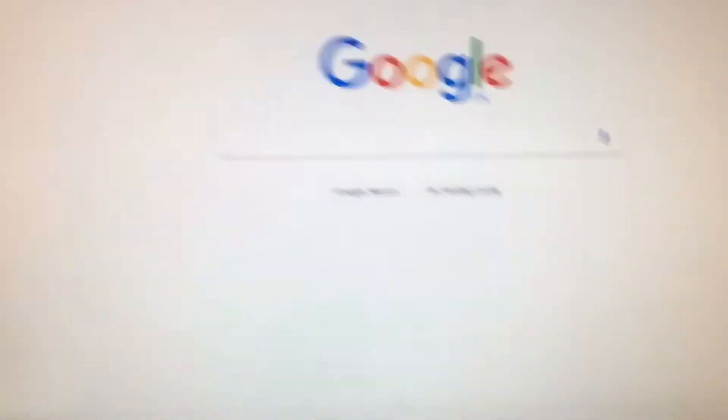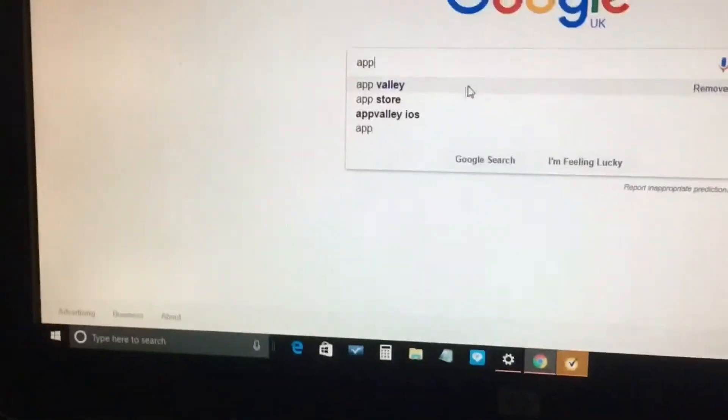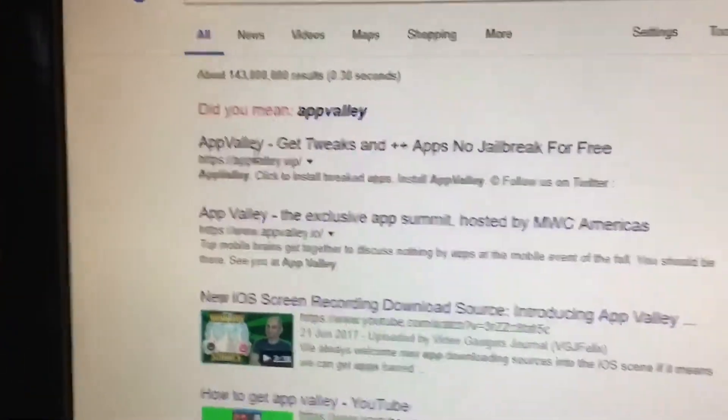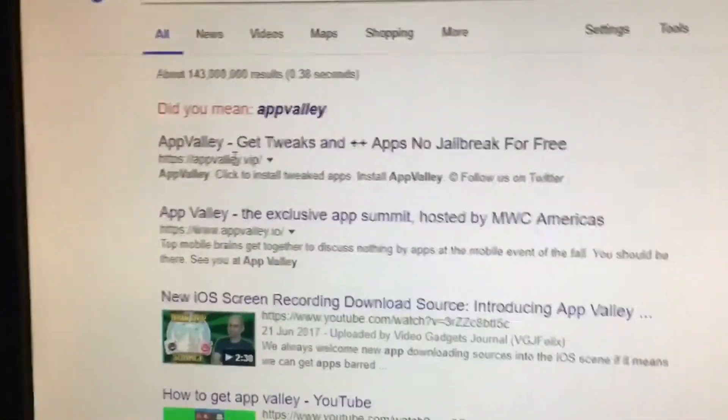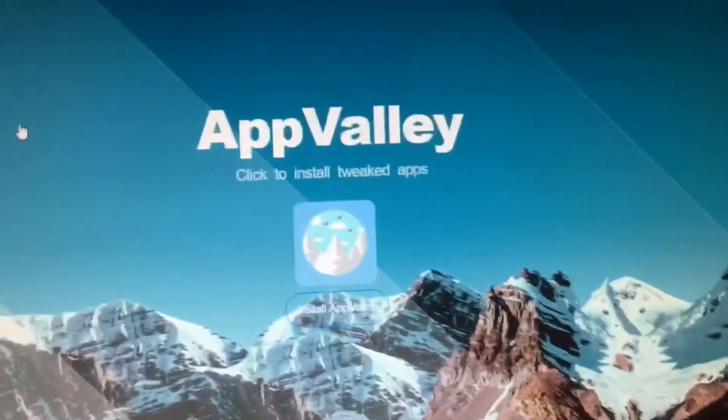So let's get right into my computer. What you're going to want to do is type in App Valley, then click on the one that says App Valley. You can do this on your phone by the way — I'm just doing it on my computer to show you guys. So you click on this and it will take you to this page.